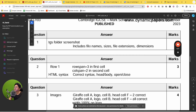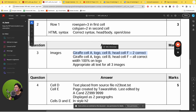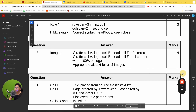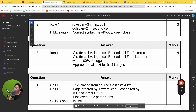That's all for this question. Looking at the mark scheme: giraffe in cell A, logo in cell B, head in cell F - all correct for one mark. Width set to 100% via inline style for another mark, and appropriate alternate text for all three images. The total marks for this question is four: one mark for two pictures placed correctly, another for all three pictures inserted correctly, a third for the width 100% on the logo, and the fourth for appropriate alternate text on all three images.